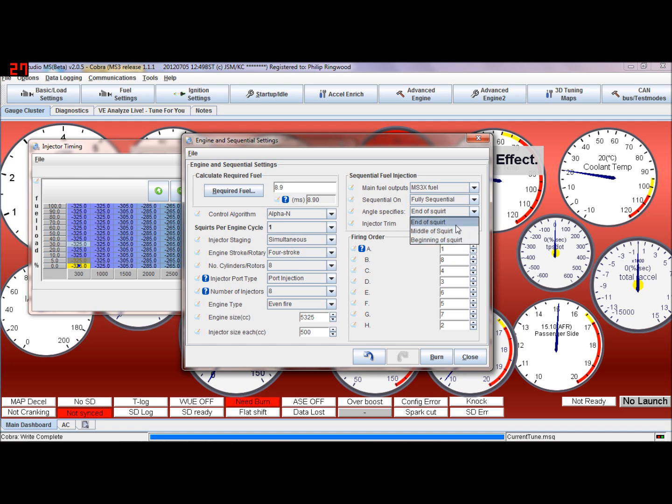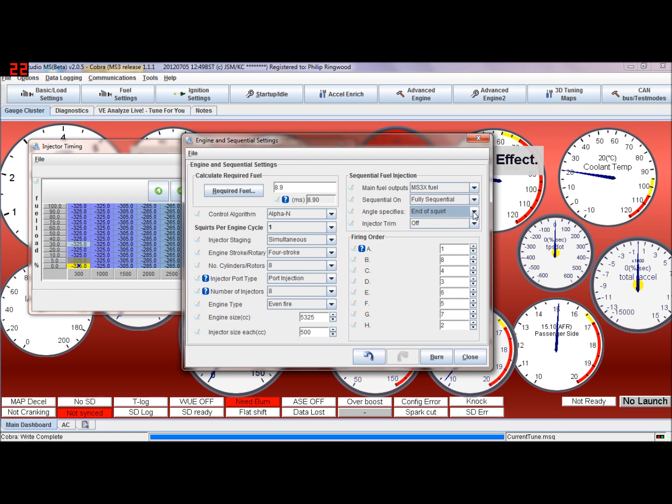End of squirt means that as the time, the pulse width, the injectors are open for, that'll squirt up to there, up to that angle. Say for instance you've got a ten millisecond squirt, the ten millisecond squirt will fire and finish at 325 degrees, or wherever you are on this table.